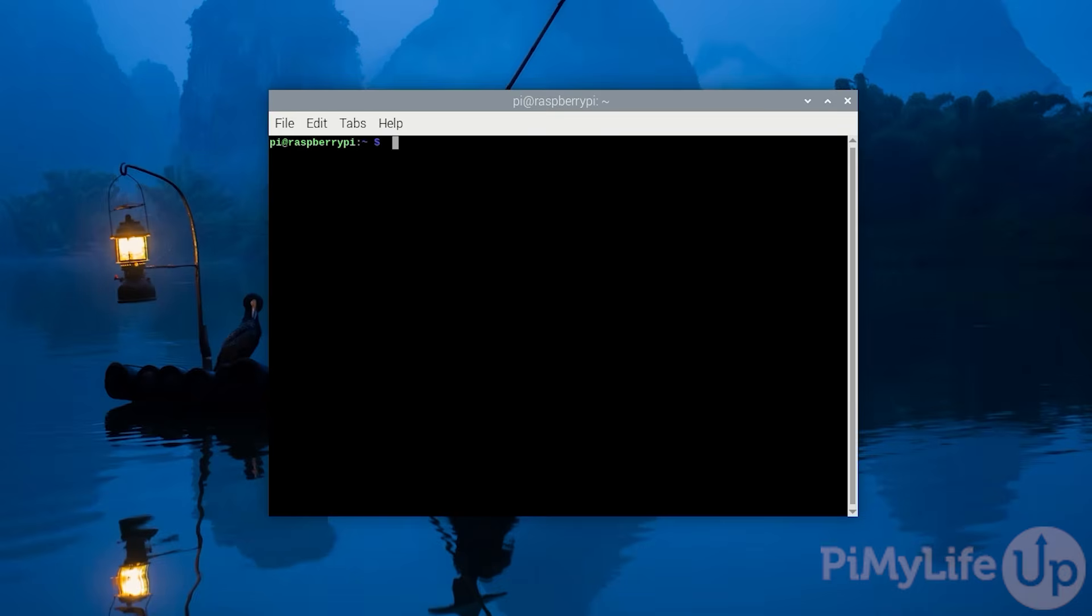Secondly, you will need Docker already installed on your Raspberry Pi. If you haven't done this already, we'll link to our Docker installation guide in the description below.